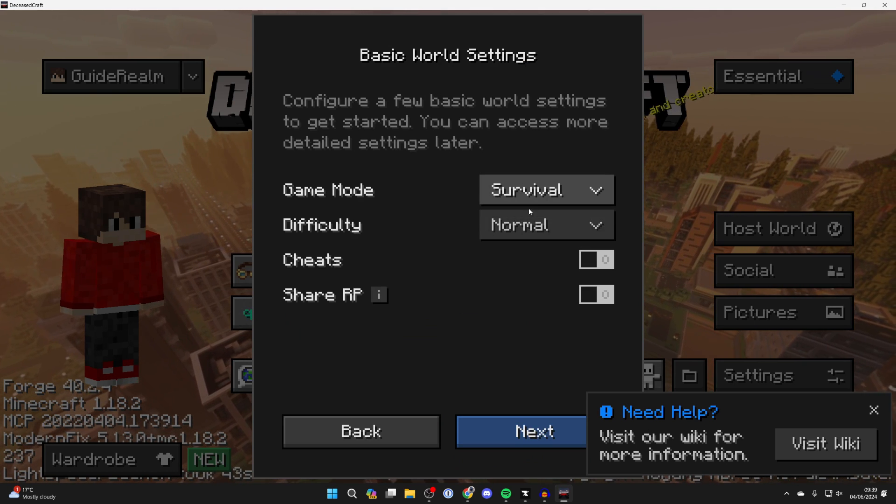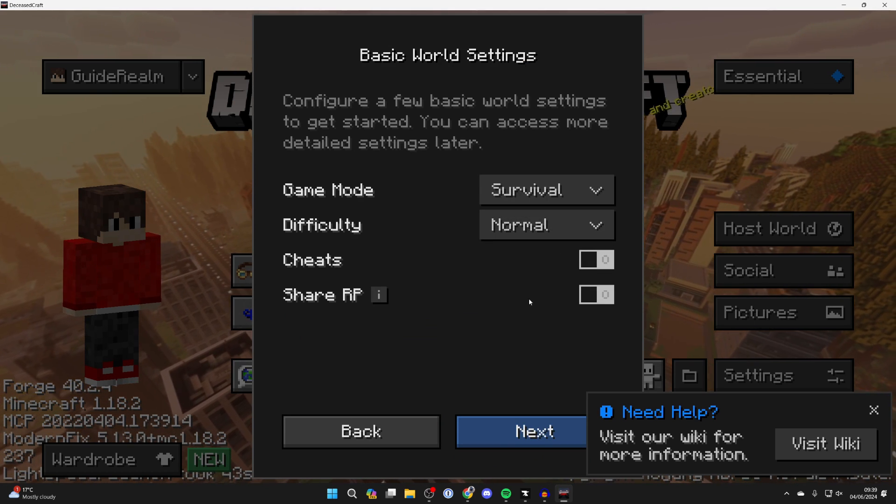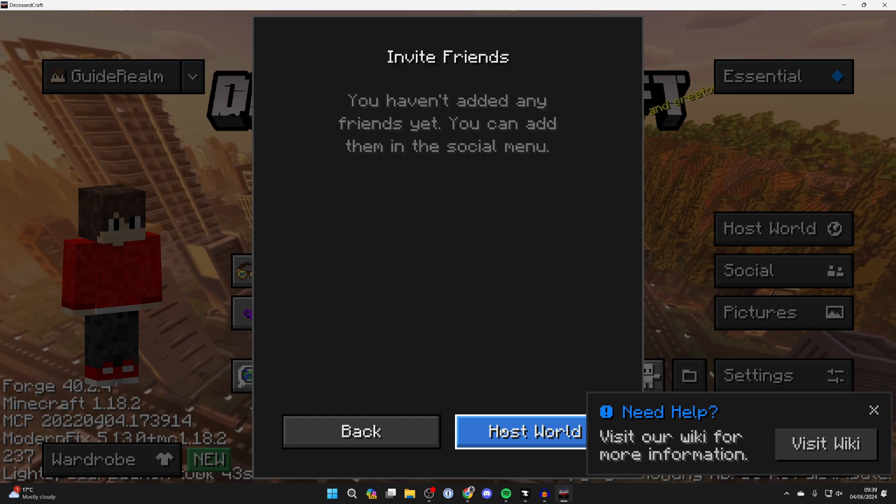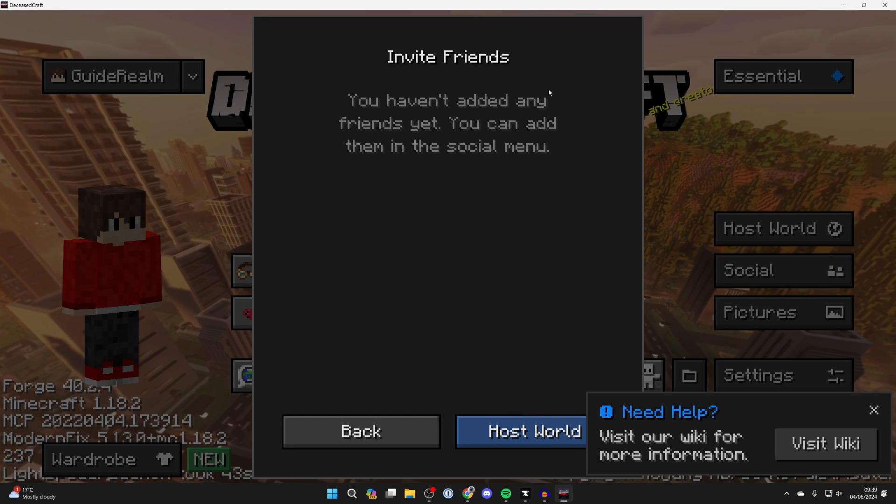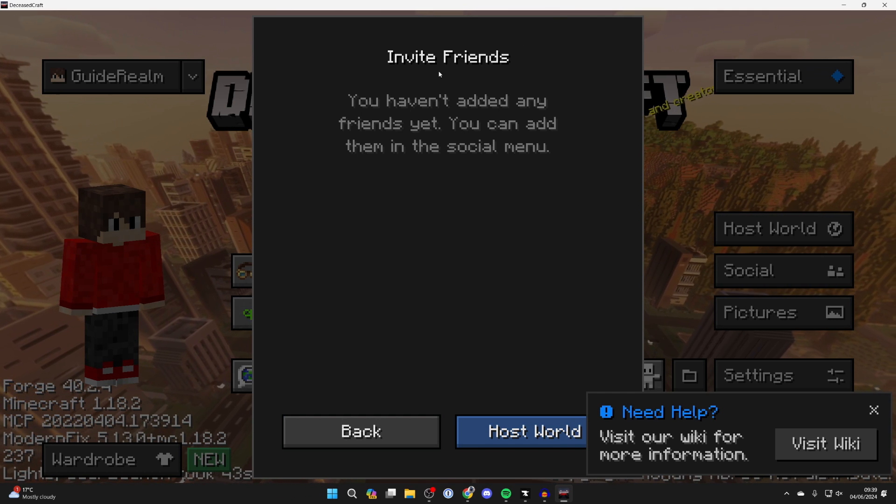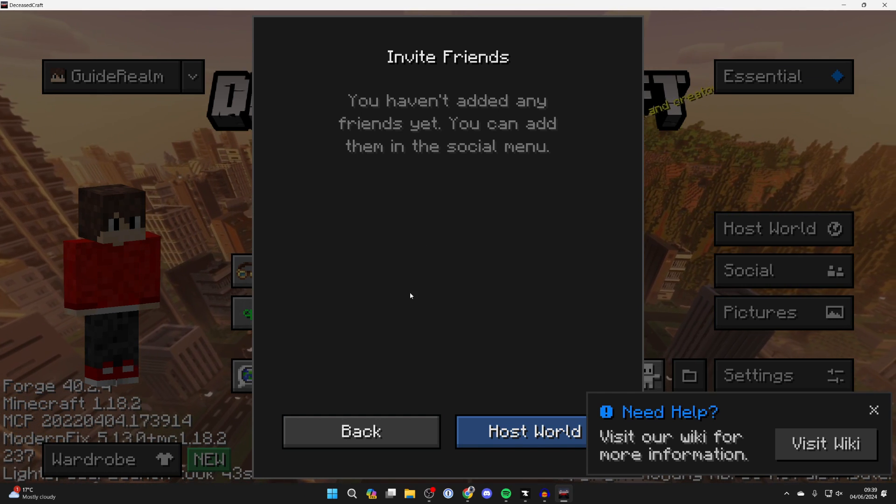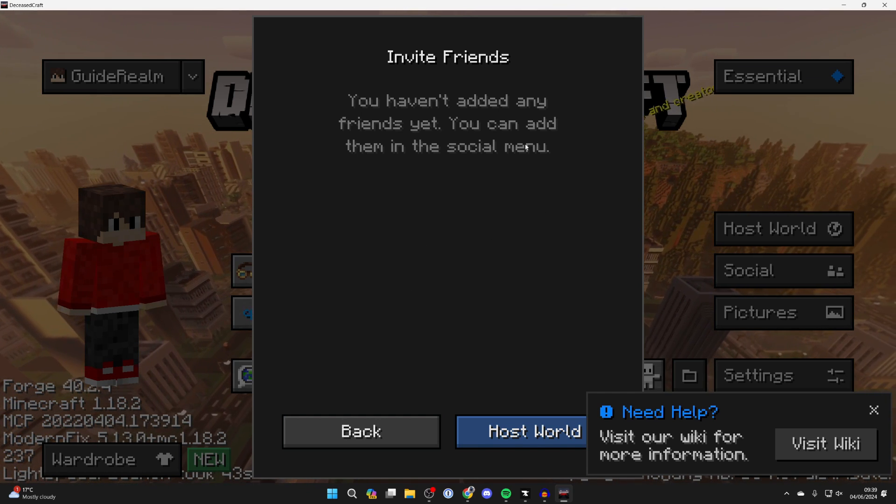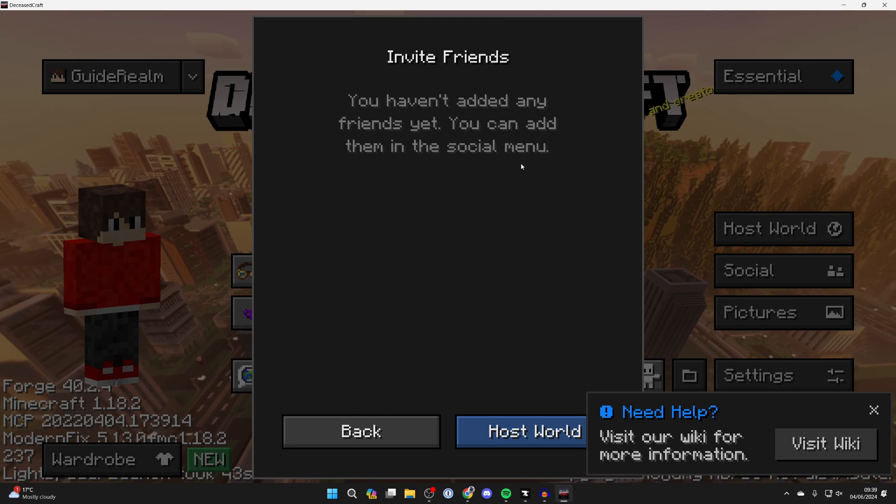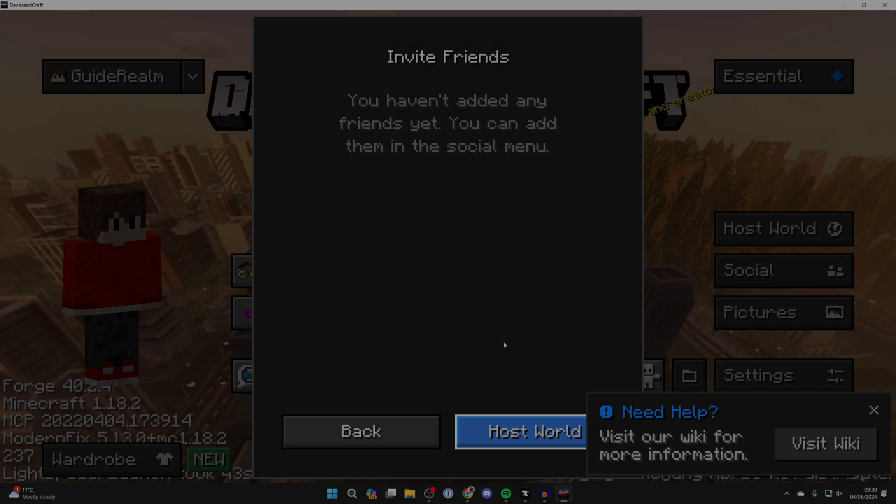You can choose the game mode, the difficulty, cheats, and share RP, then press next. Here you'd have the option to start inviting friends. Now I haven't added any friends yet, but if I did here, I would be able to click invite and they could then join it. You can then click on host world and start playing with your friends quite simply.